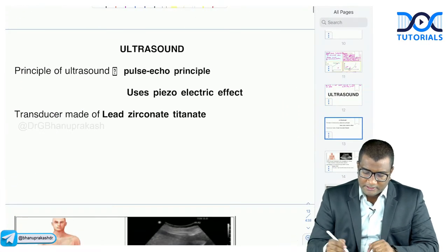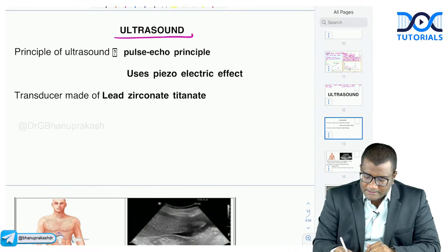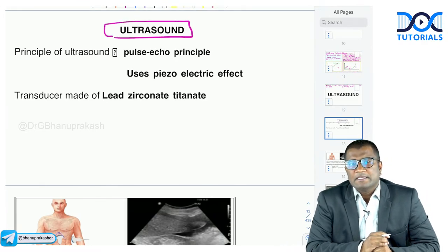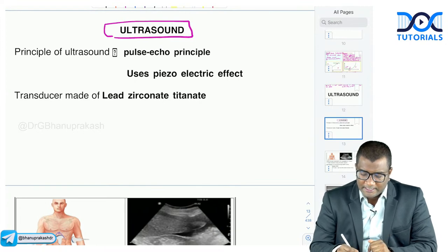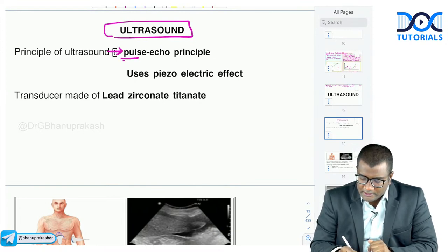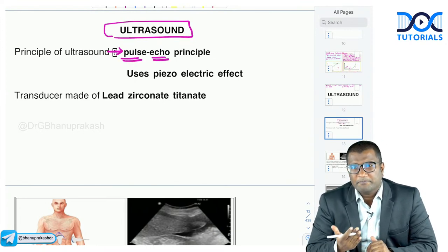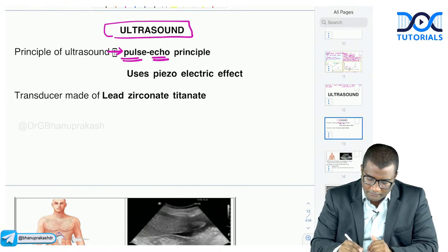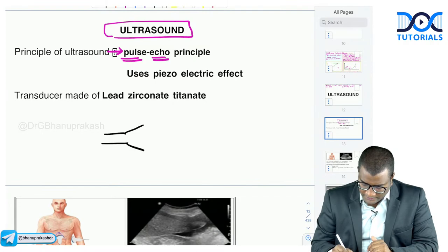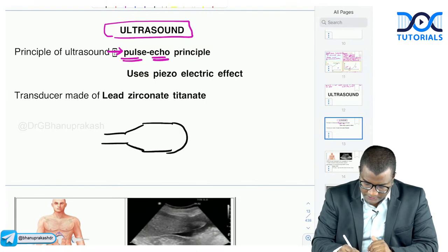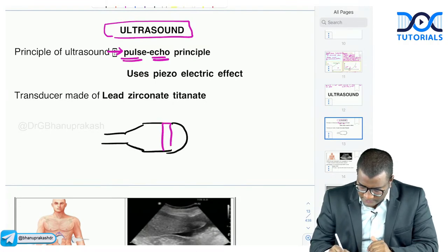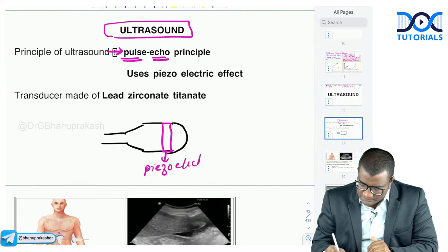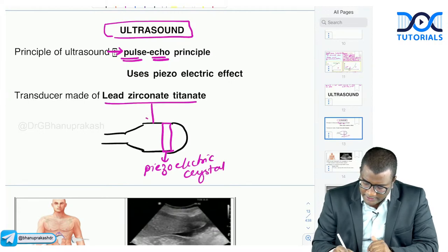Moving to the ultrasound chapter. Ultrasound is based on the pulse-echo principle: an acoustic pulse is sent and the reflected echo is imaged. The transducer or probe contains a piezoelectric crystal made up of lead zirconate titanate. This crystal sends sound waves into the body, which hit the organ and the reflected echo is imaged.